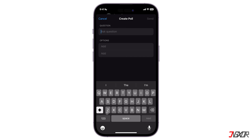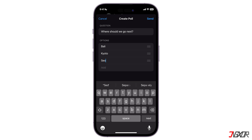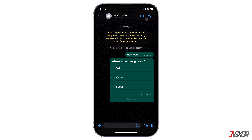Here you can add your question and the options the group participants will have to choose from. Note that you can only add up to 12 choices. I will ask the question: where should we go next? Then insert the options.